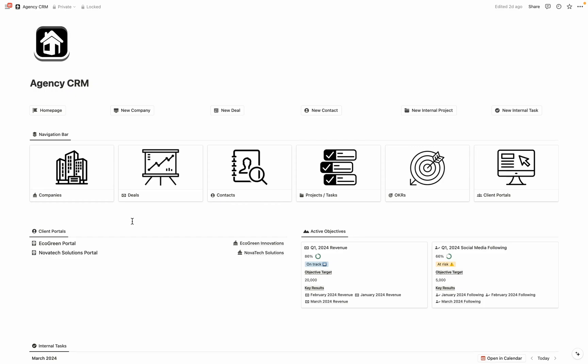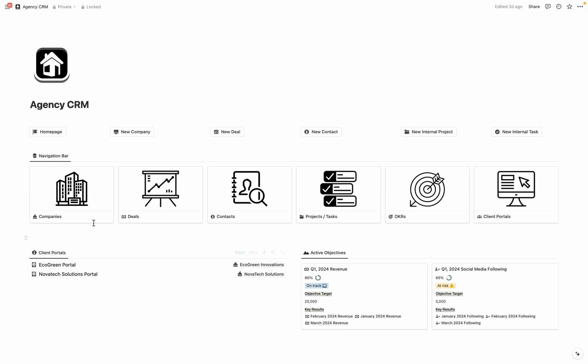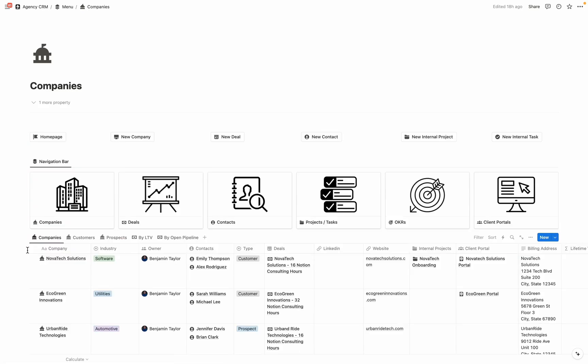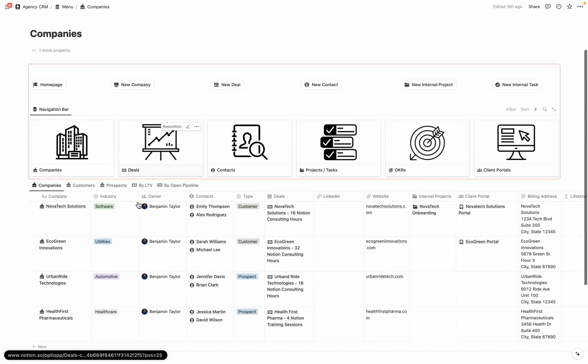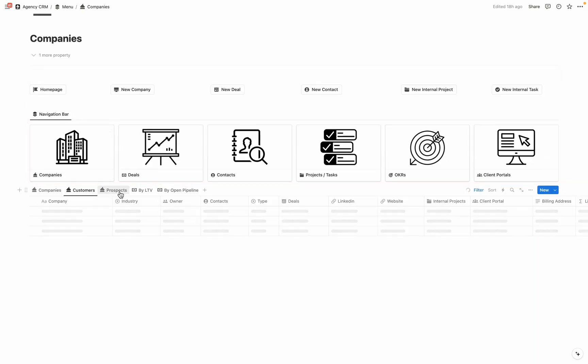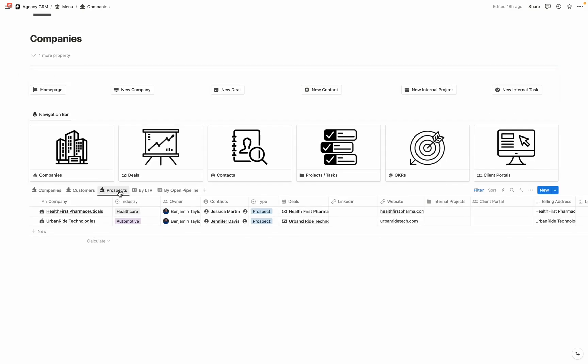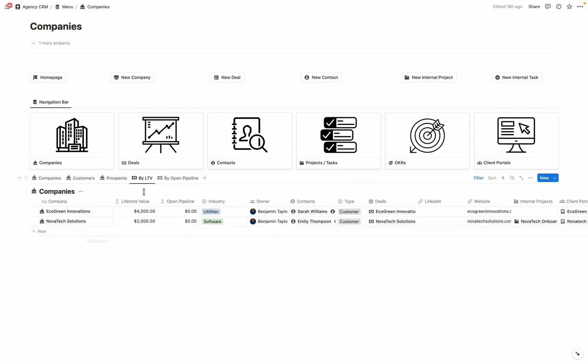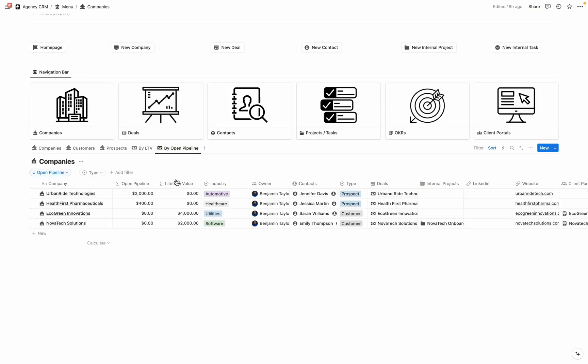Now let's go through the process of creating a company that we're going to go through deal stages with and ultimately have one as a customer. And we're going to start projects together and tracking all the work that we're doing in their very own client portal. So I'm going to go ahead and click into the company's database. And when you do so, you can see that we have the navigation bar here. But then we have a list of our companies, who are our customers, who are our prospects, a list of our customers sorted by lifetime value, meaning how much have they brought to our business over time, and then by open pipeline so you can see the biggest deals that you're currently trying to close.